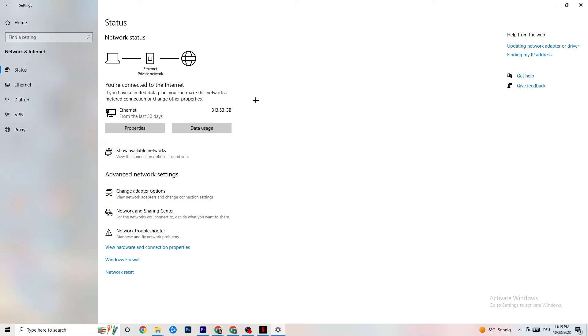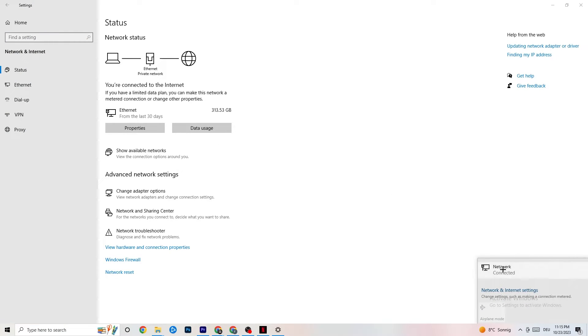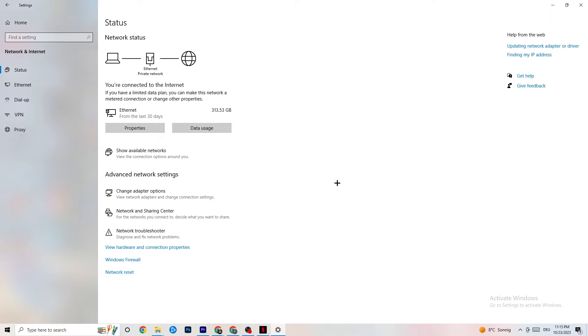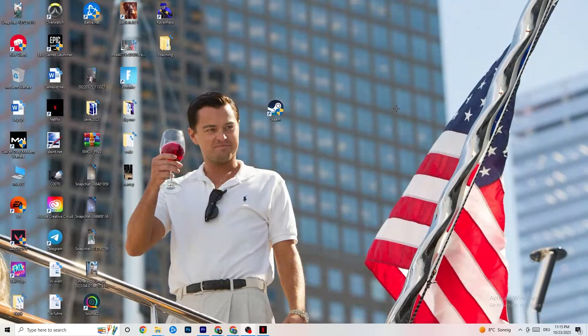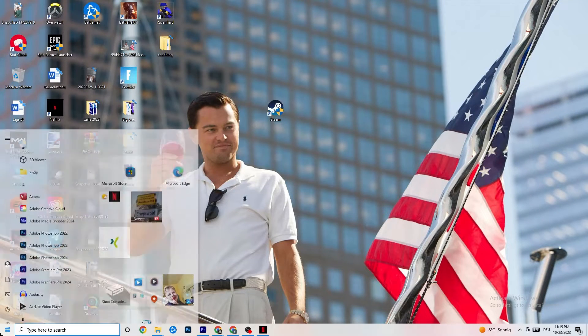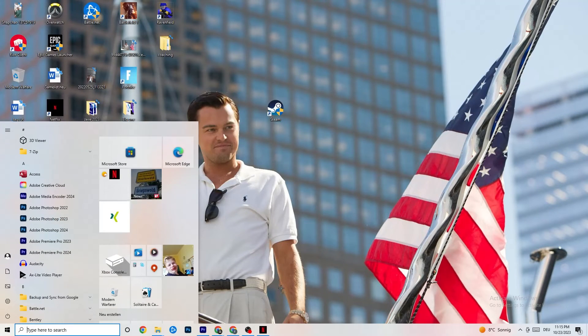Once you did that, I want you to go to show available networks. As you can see, sometimes it doesn't work. For me I'm connected to Ethernet. I want you to disconnect and reconnect if you're using Wi-Fi. This could also help you a lot.